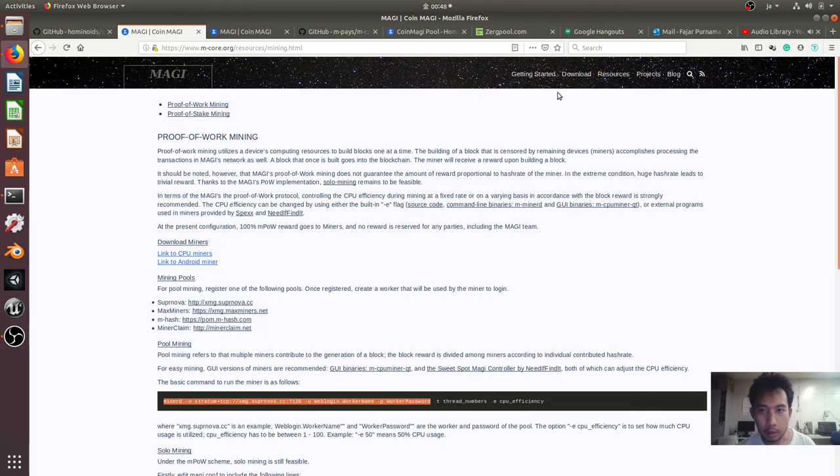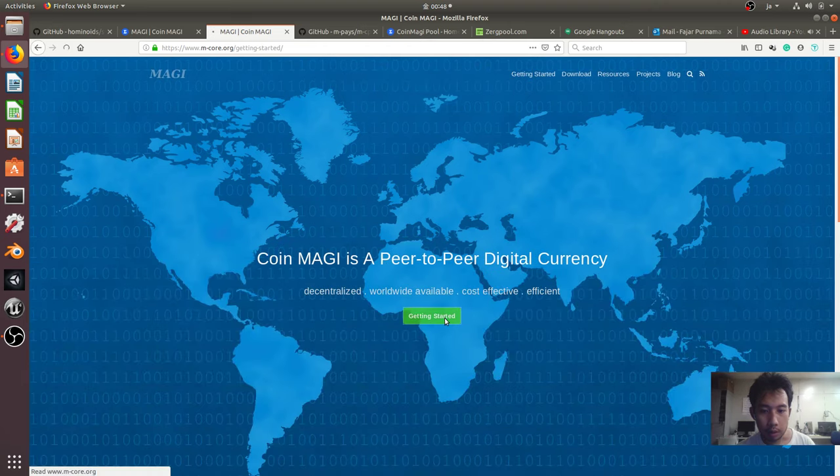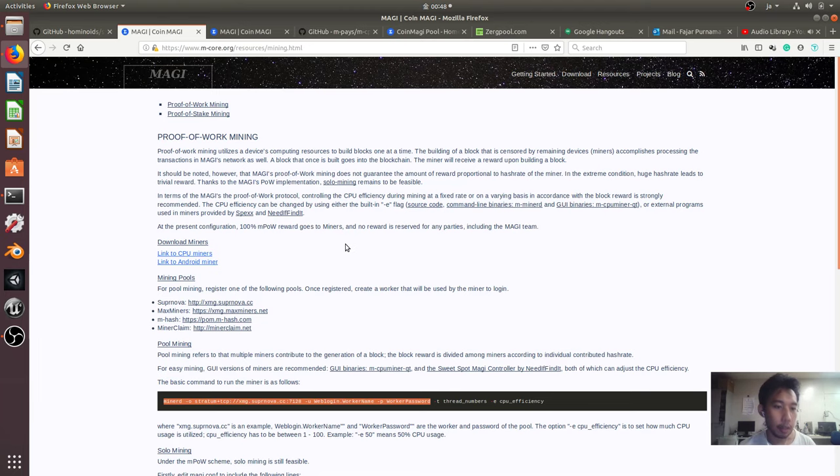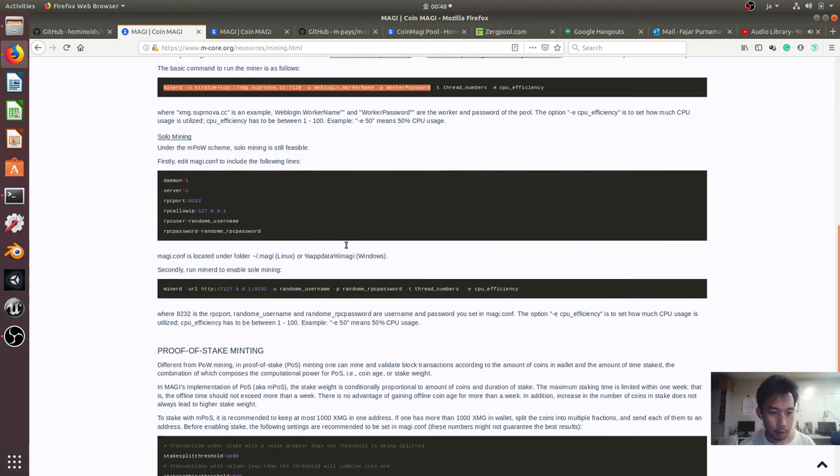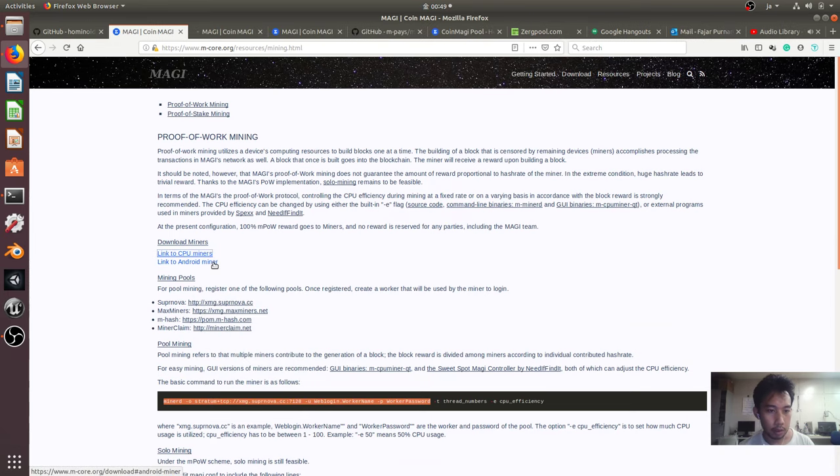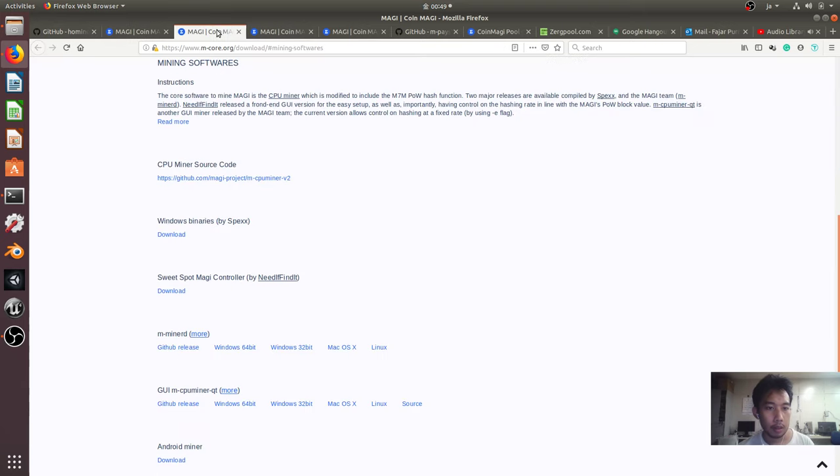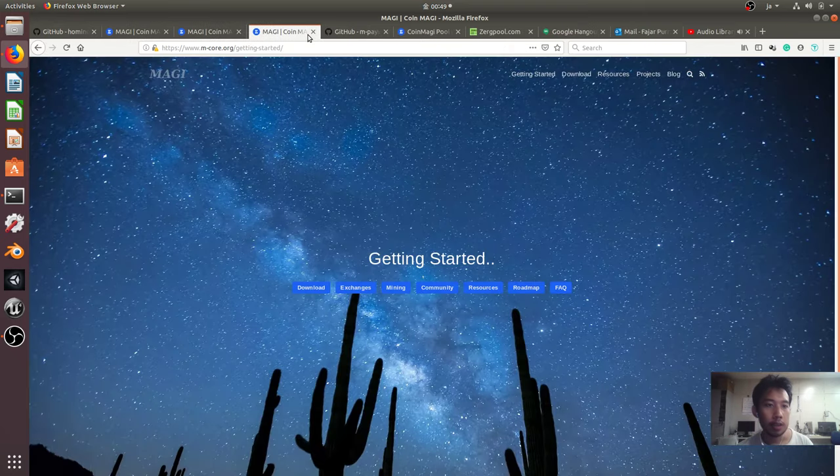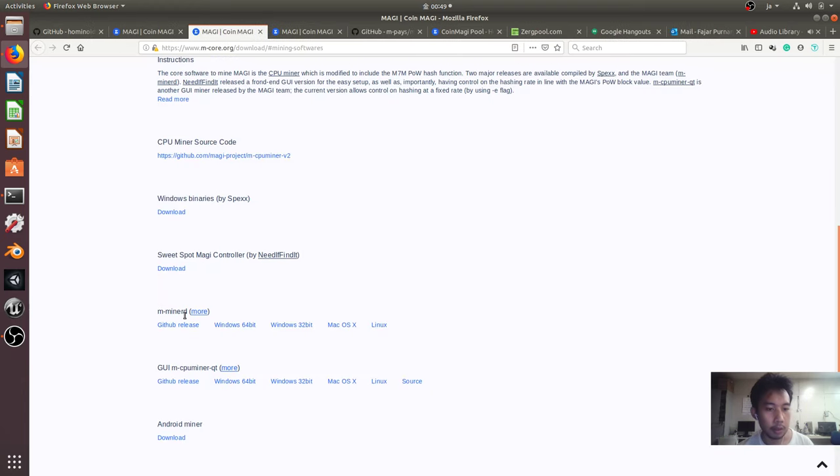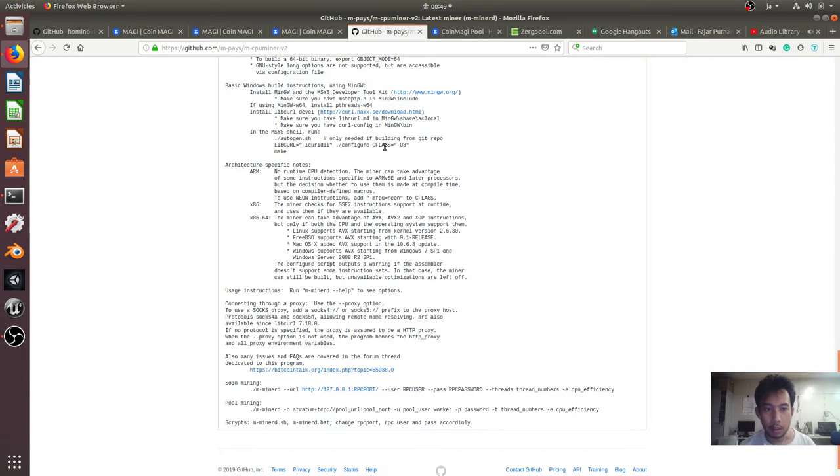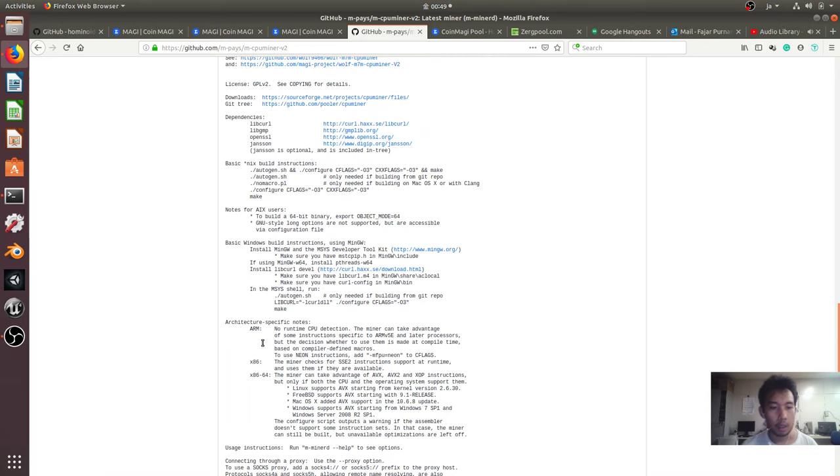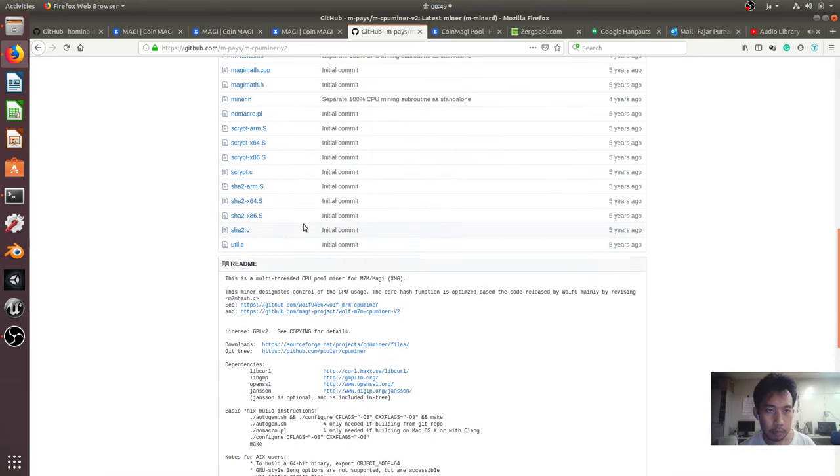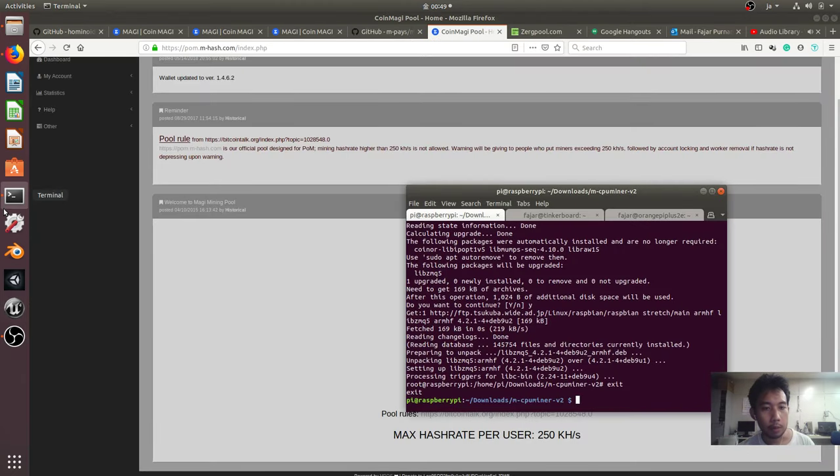To get started, you can just go to get started and then go to mining, and after that you will be redirected to this page. There are some miners that you can choose among the CPU miners. This time I'm going to use M-minus miner D, which can be found on the GitHub and it supports ARM, and I'll be mining on this pool.